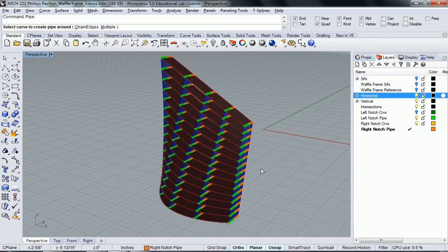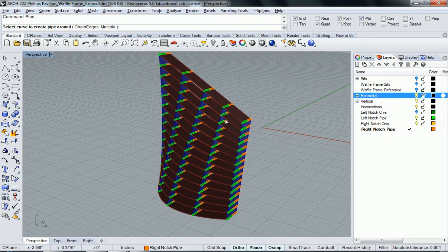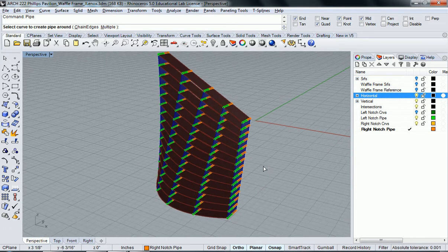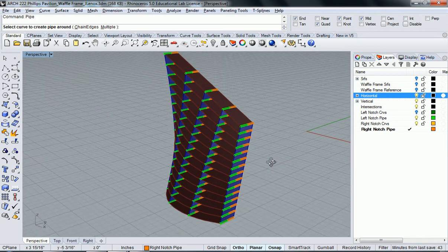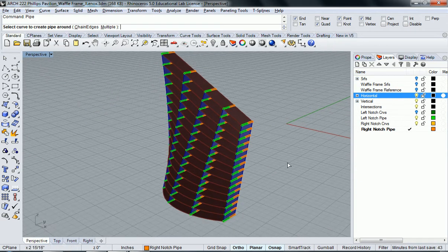Now what we need to do is split our notches out. So let's deal with one side at a time.